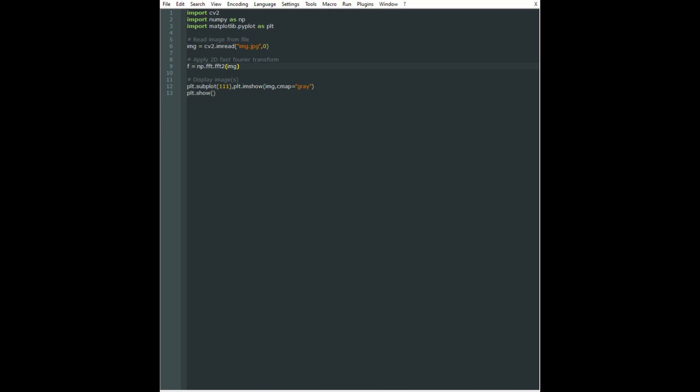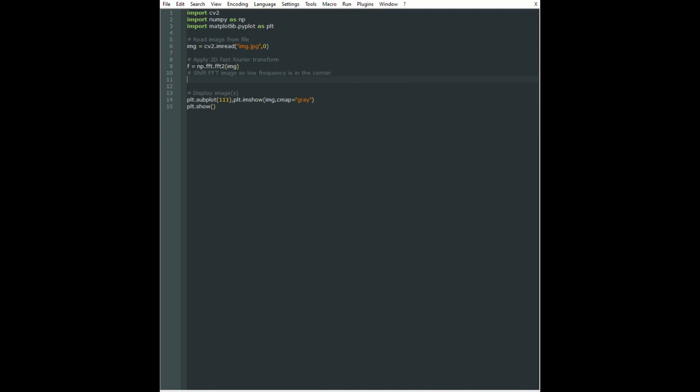Once we have converted the image, we also have to shift the frequency. The center of the image will be the high frequency area and the low frequency will be at the edges, but in order to apply filtering it is easier if we have the low frequency domain in the center of the image. For that we have the numpy.fft.fftshift function.